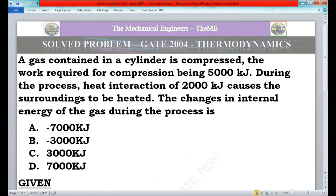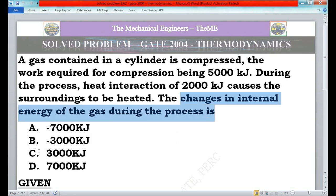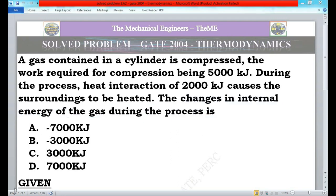Option C is the right answer — it holds the value of 3000 kilojoules. The change in internal energy of the gas during the process is 3000 kJ. If you have any doubts, please comment in the comment box. Remember to like, share, and comment on our videos, subscribe to The Mechanical Engineers Team, and click the bell icon for notifications on new videos. Thank you friends.